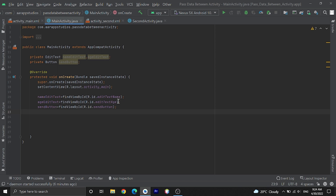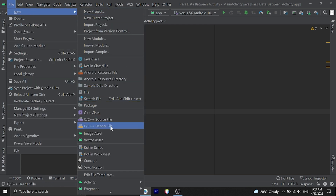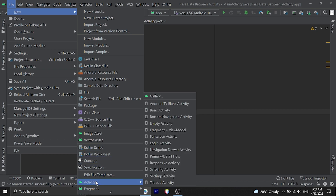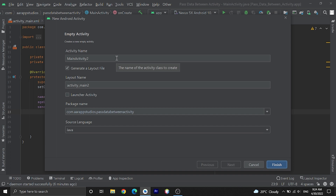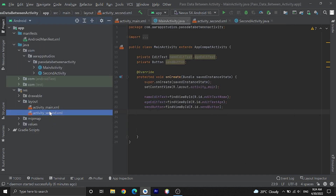First, let's create another activity named SecondActivity. Go to New, then Activity, choose Empty Activity, give the name SecondActivity, then click Finish. I've already created that. Let's look at the layout file for activity_second.xml.